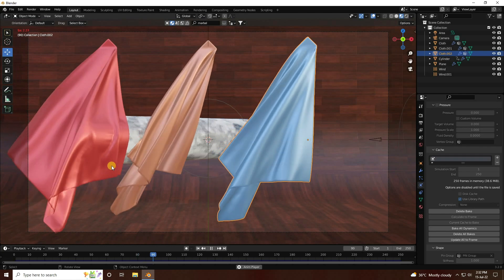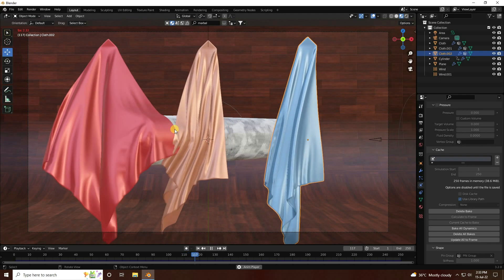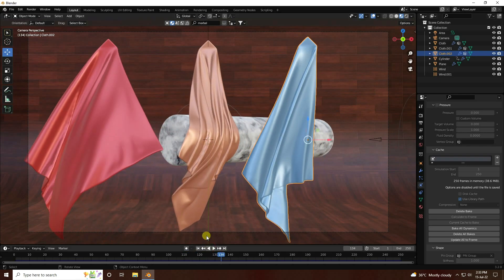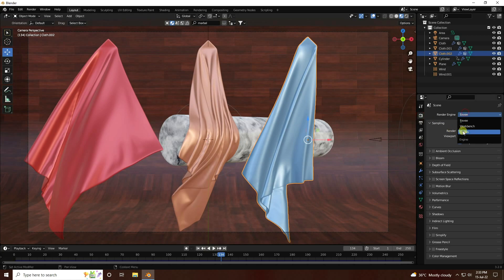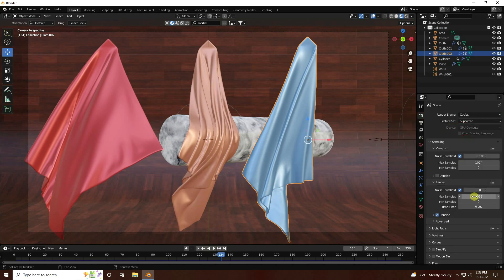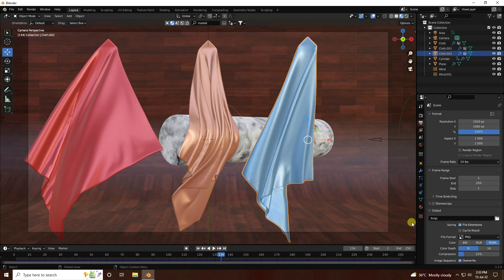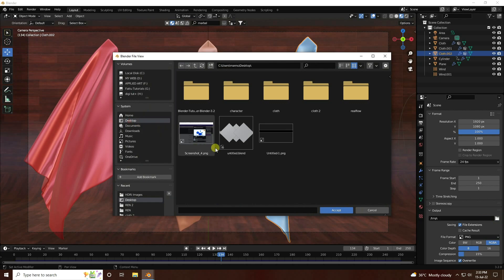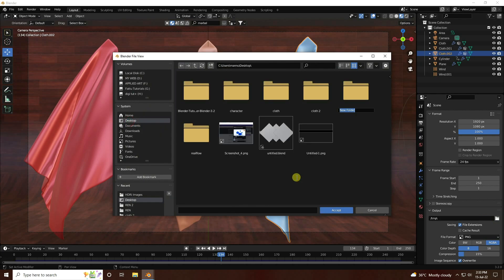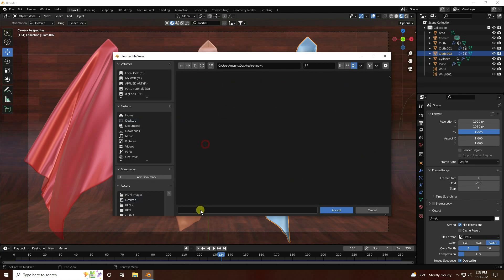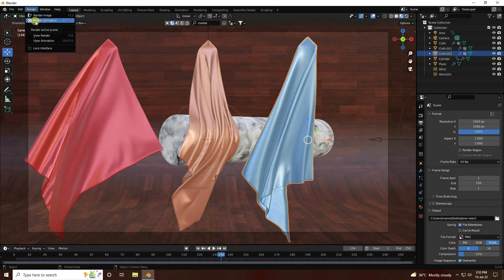Next, use render settings. Set render engine to Cycles and device to GPU. Set max samples to 64 and light path to 32. Go to Output settings, set the path to desktop and create a JPEG render sequence folder. Enter a file name and go to Render, then click Render Animation.